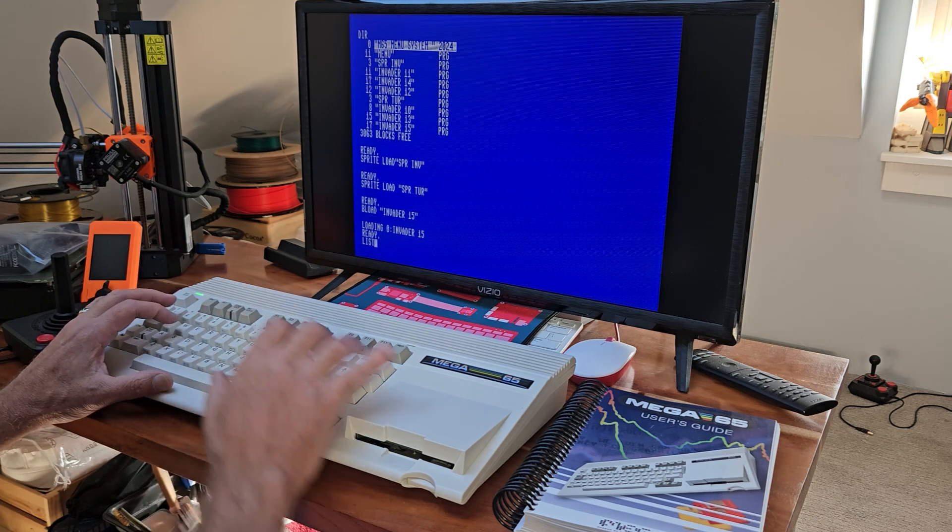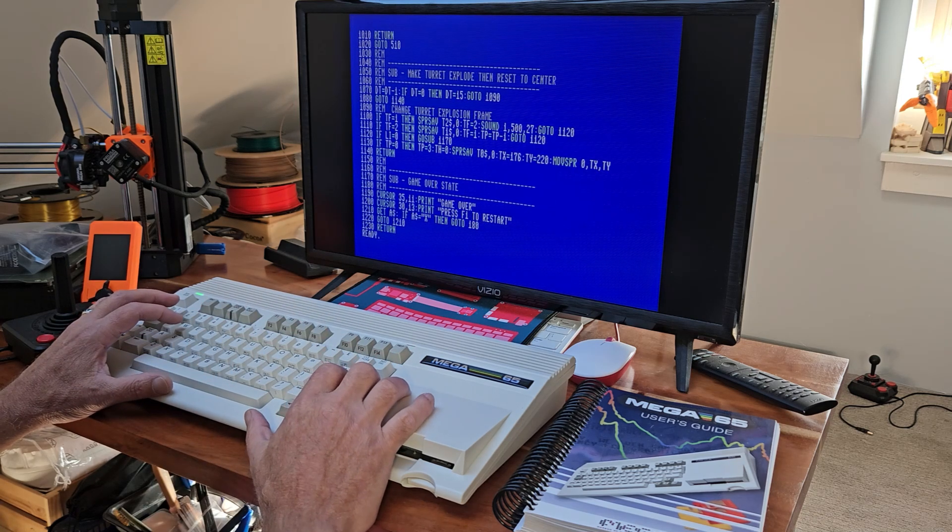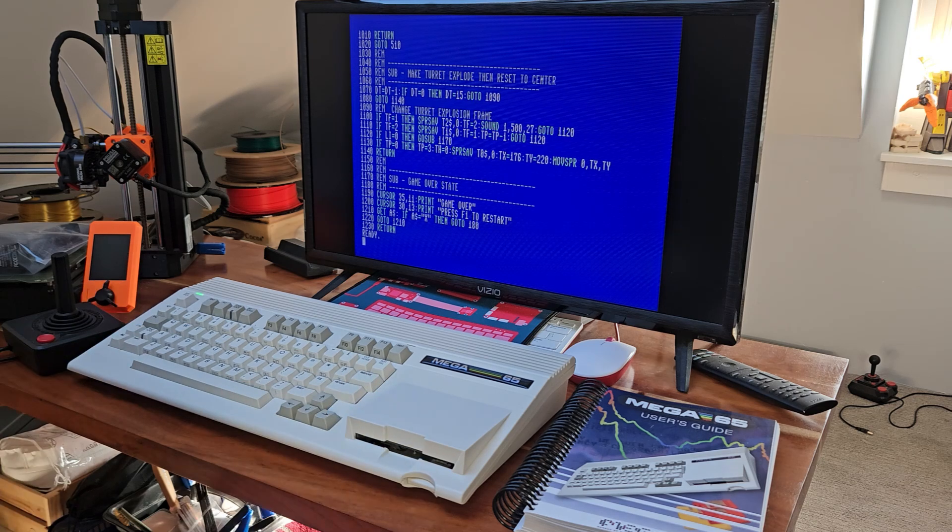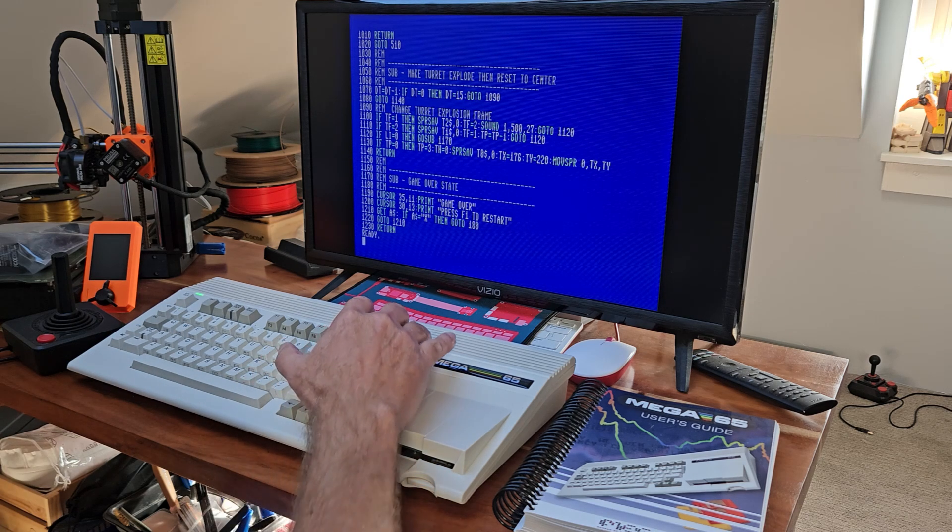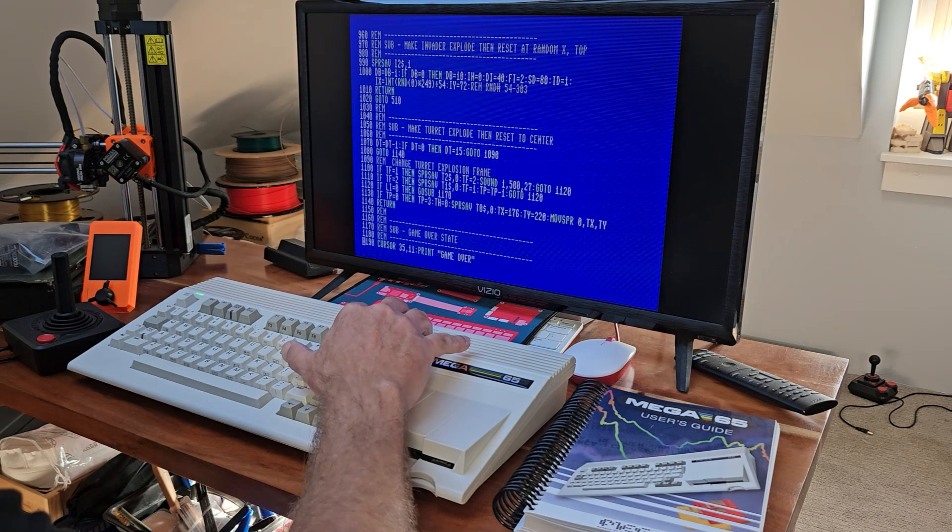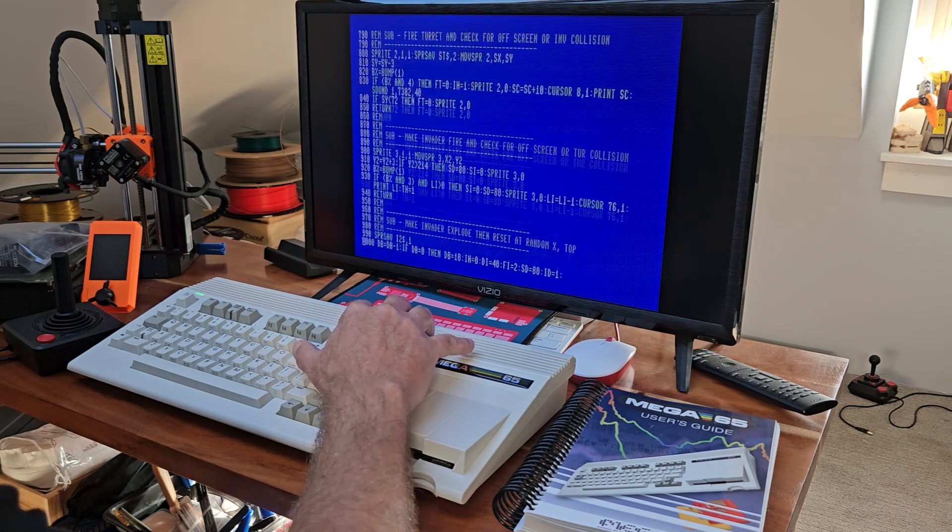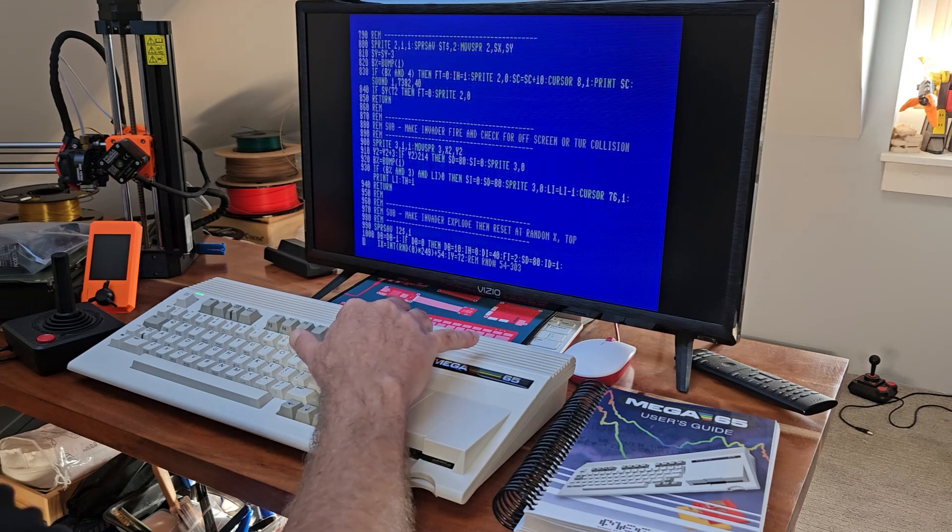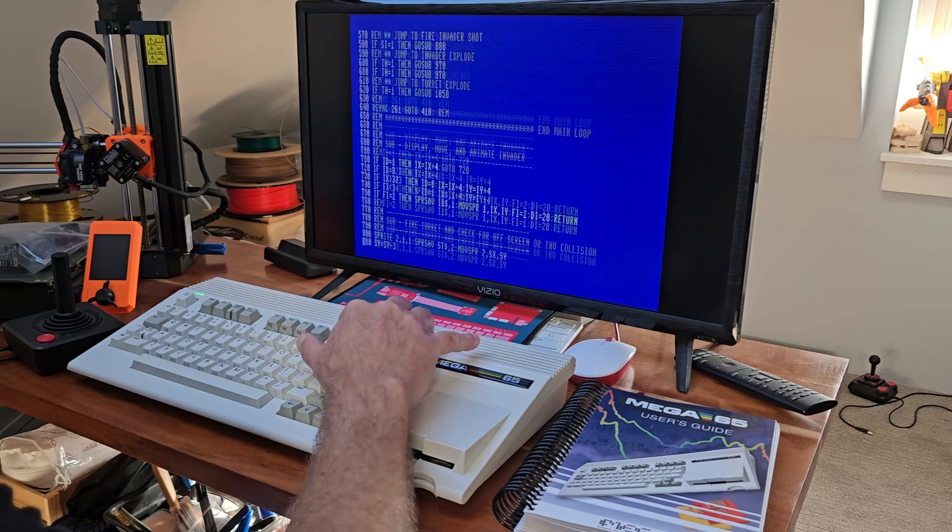And then we can list it. Now the first thing you'll notice in this editor for the Mega65 is that we can scroll up and down through our code in order to edit it, which is just awesome.